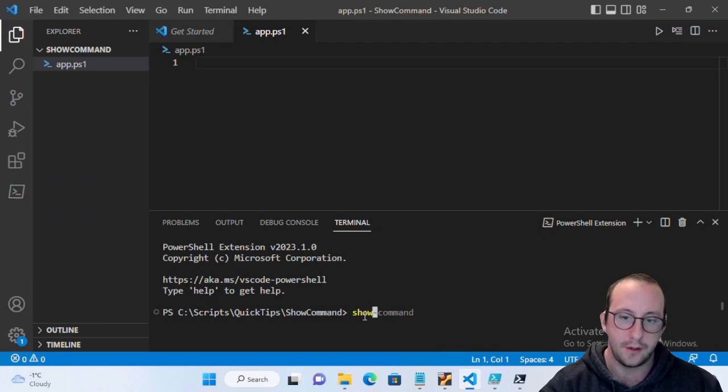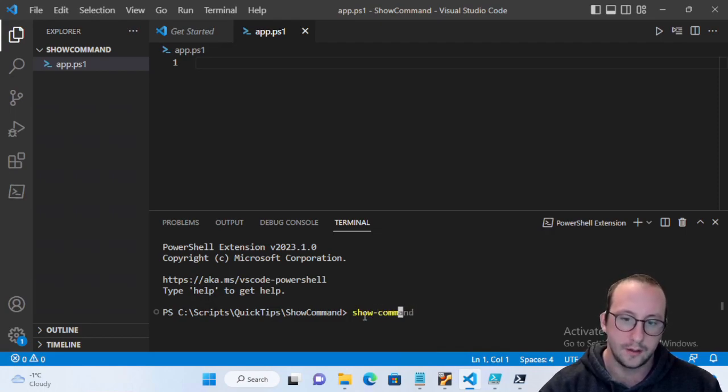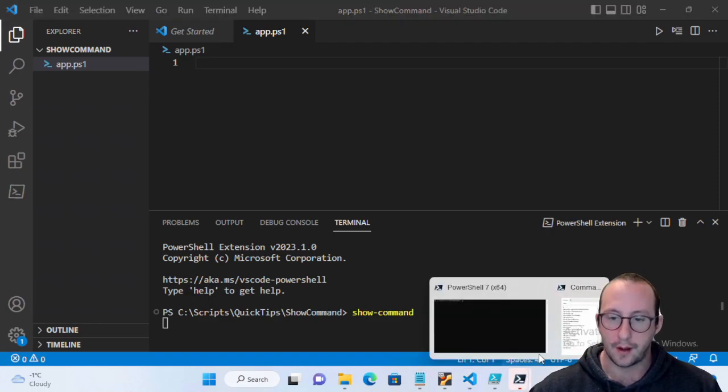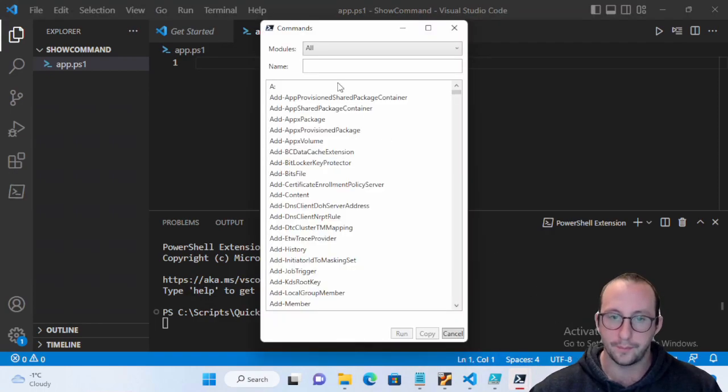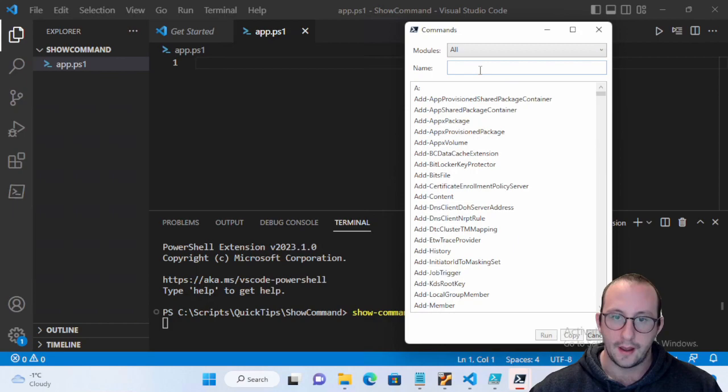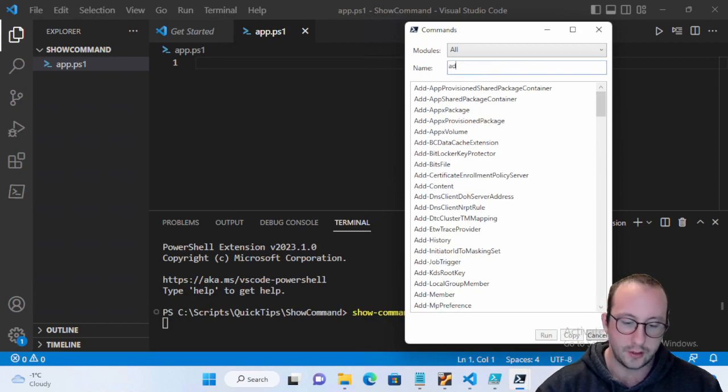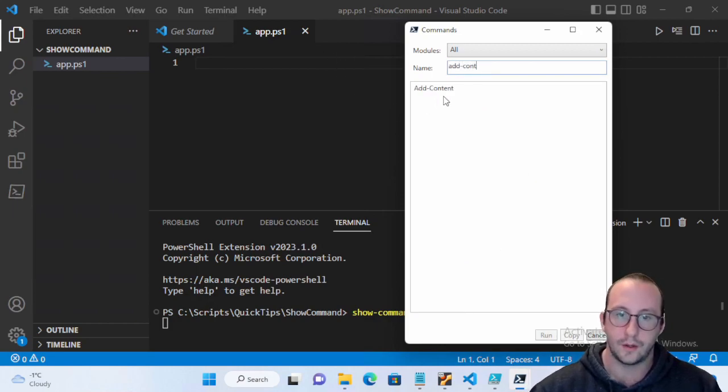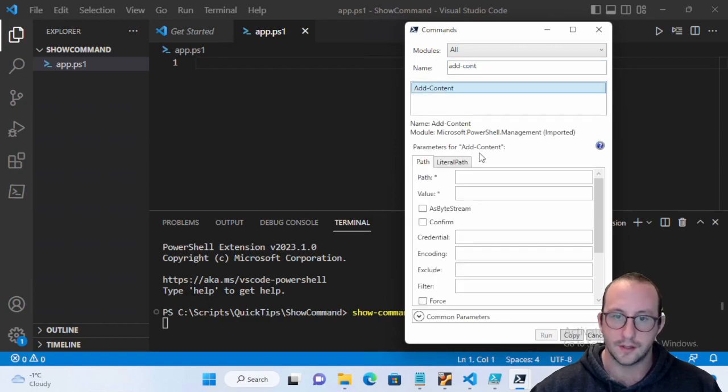But what you can actually do is if you in the terminal type in Show-Command, you will actually get something that pops up that looks like this. And we can actually do Add-Content here.